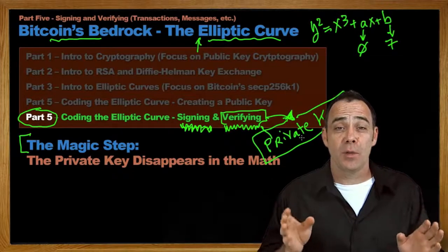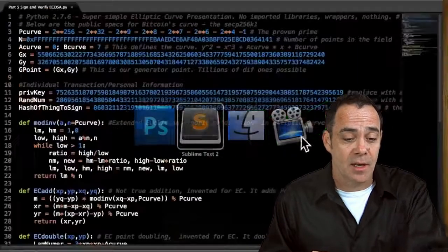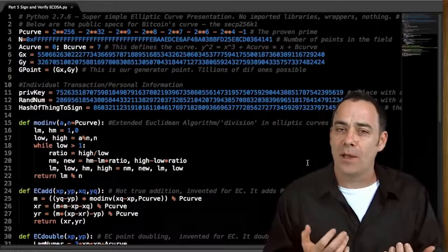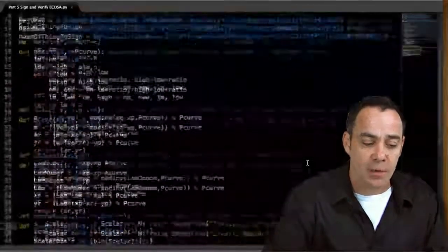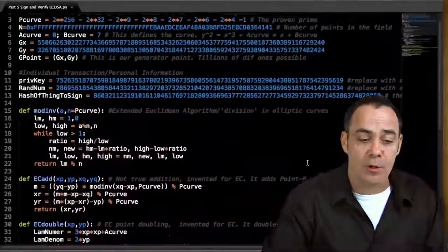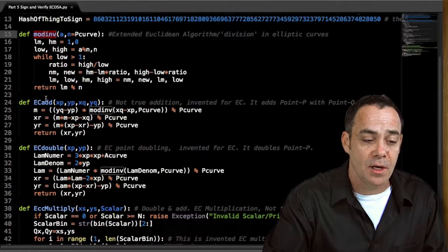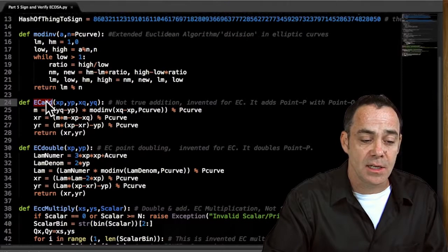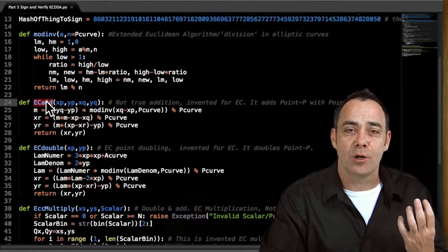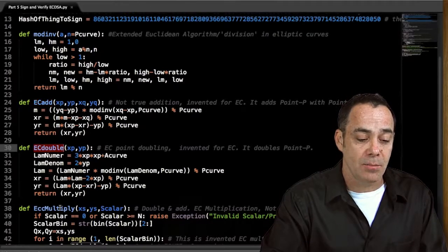So let's jump into the code and start taking a look at how all this happens. Here's the code that we spiffed up a little bit from our last version and added just a couple sections. Most of the code is the same for generating the public key — you still need all these things: modular inverse, EC addition, which is not real addition. Remember, this is the invented elliptic curve mathematics. EC double and EC multiply.